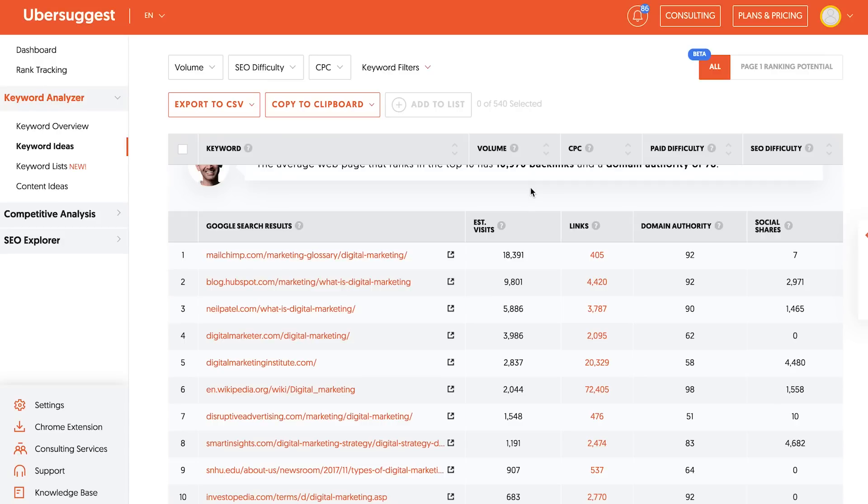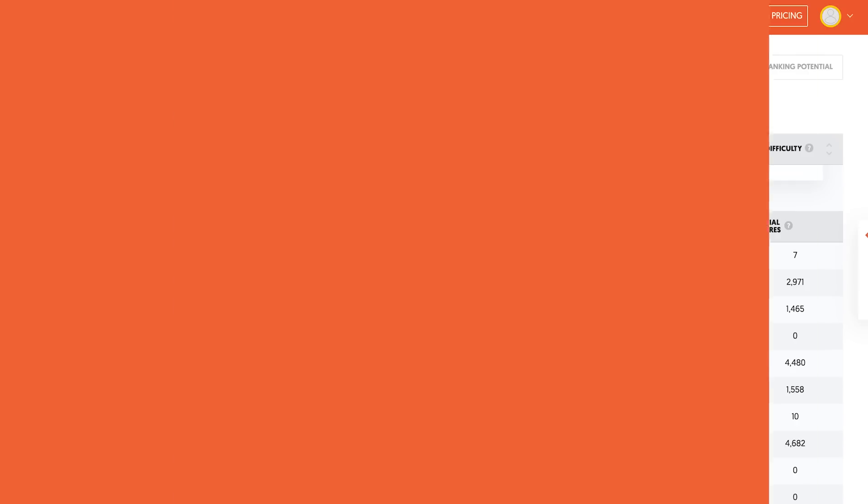You can also see the strength of the websites and other topics that are mentioned by the competitors. This will give you an idea of how to create content that covers the whole topic.